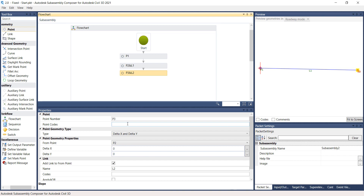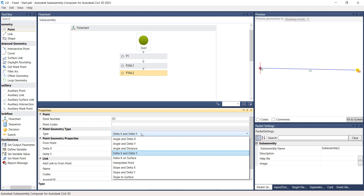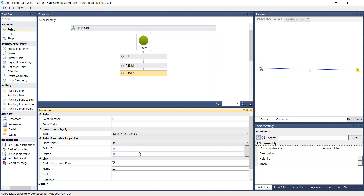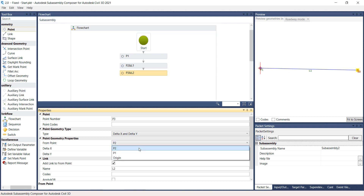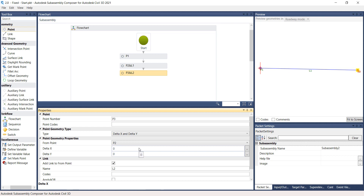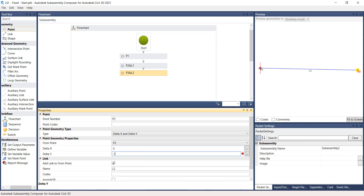Under the Properties panel, verify that the type under Point Geometry Type is set to Delta X and Delta Y. Under Point Geometry Properties, select From Point 2, type in 0 for Delta X and negative 1 for Delta Y. Again, select the Fit to Screen button — the link and the points are then created.